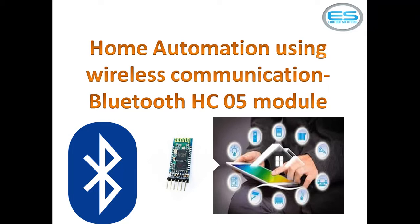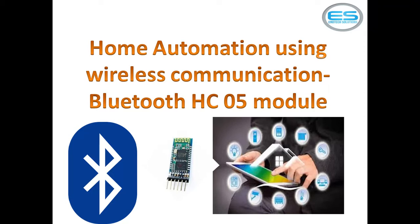Whereas IR remote can work with line of sight, which means you have to go with line of sight with the receiver. But Bluetooth will work around 360 degrees. Whenever you want to work with this Bluetooth module with microcontroller, you need to choose UART-supported module, which is HC-05.